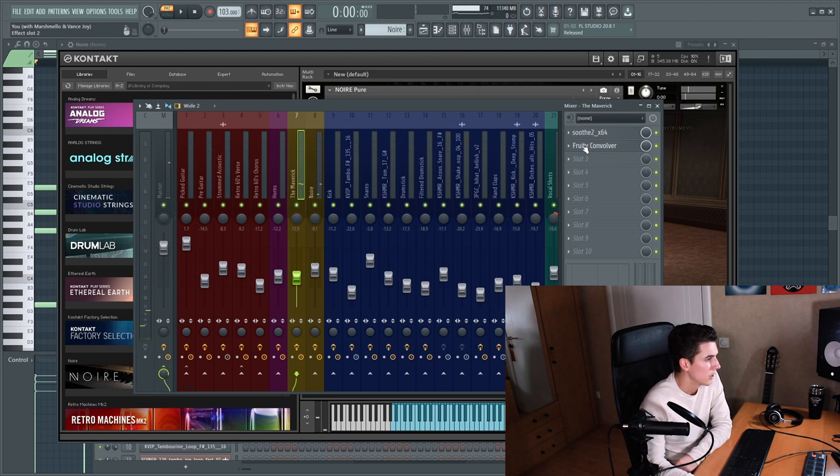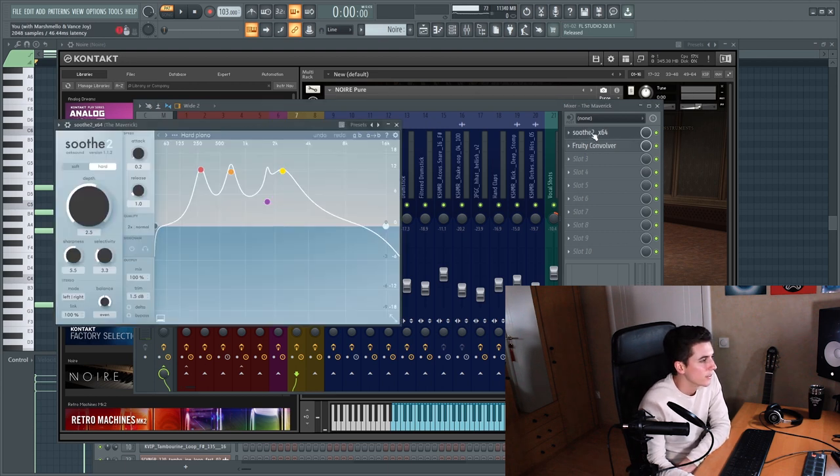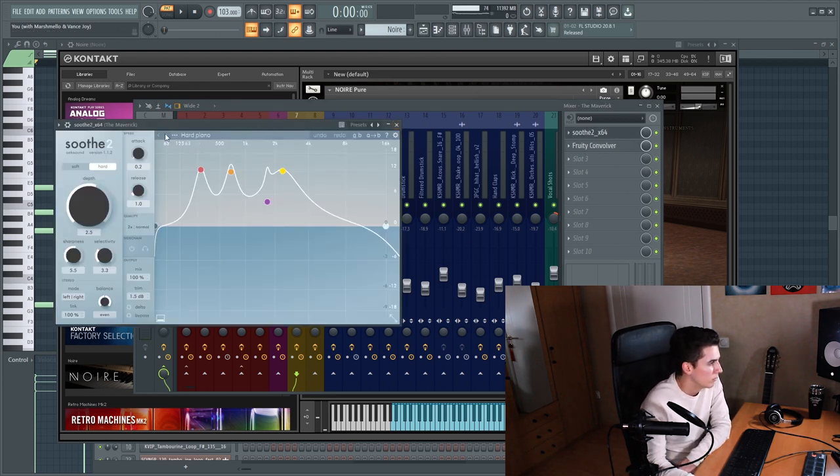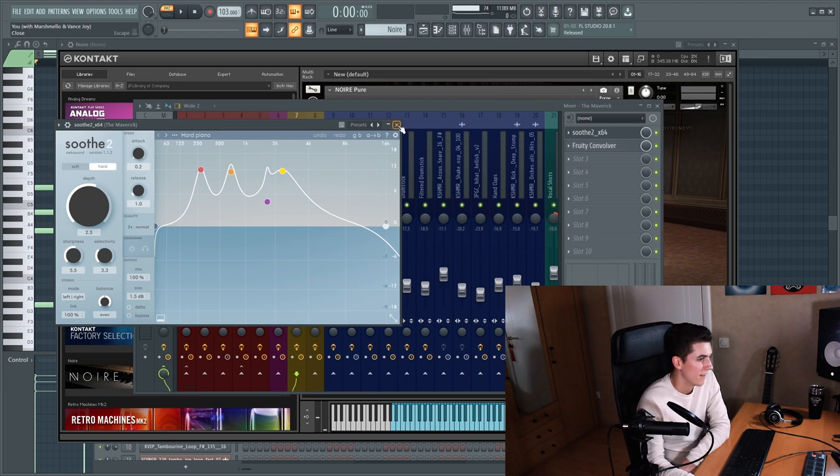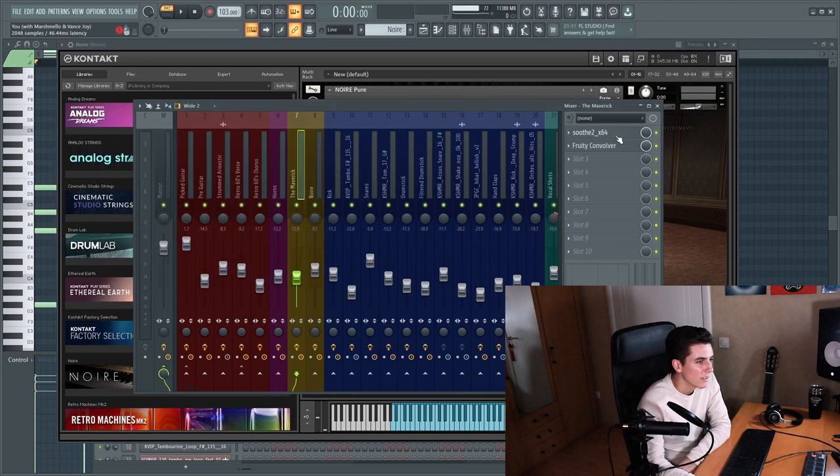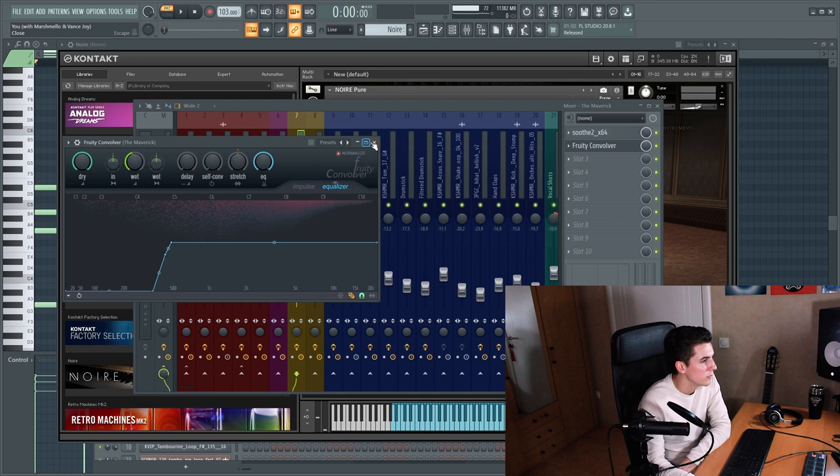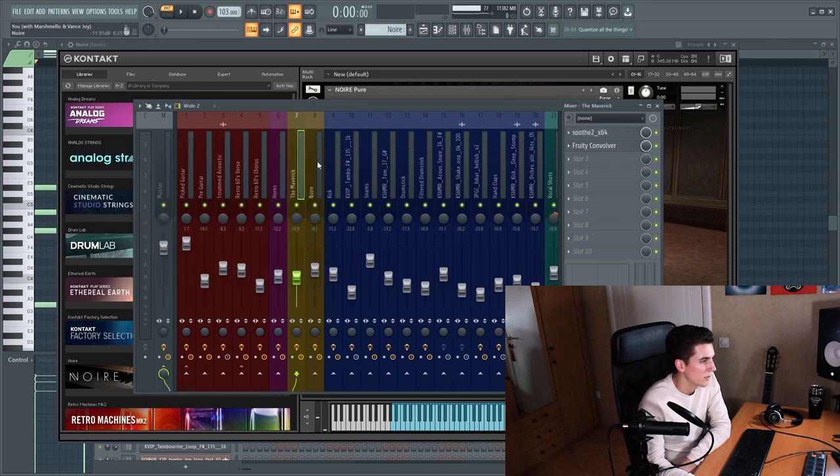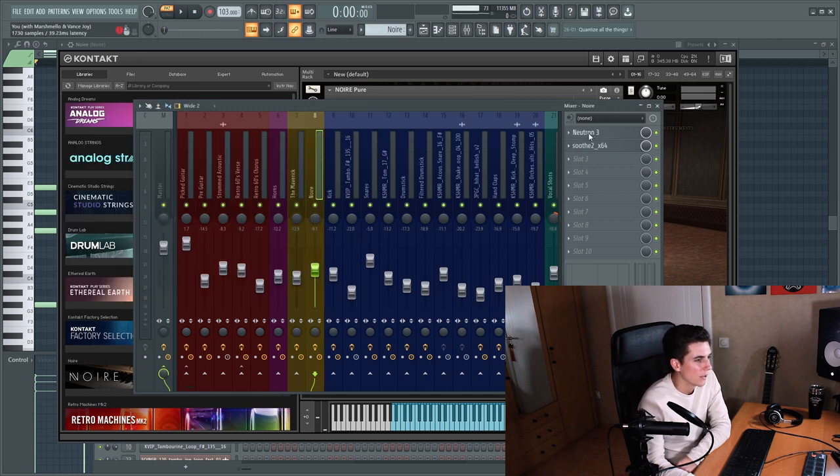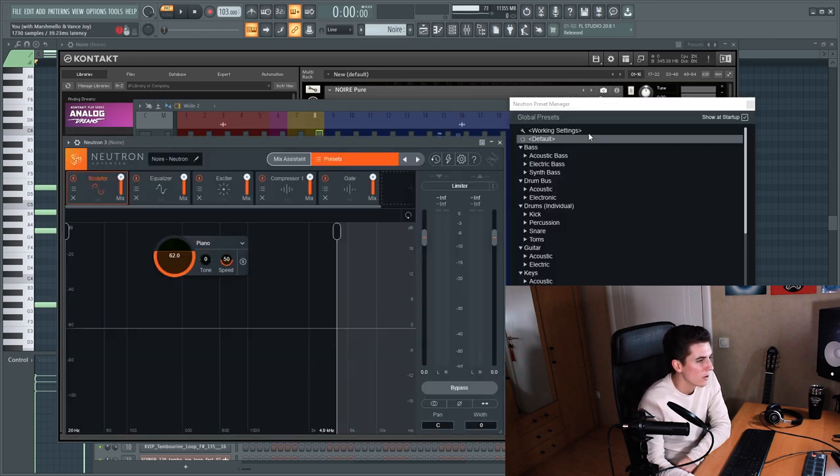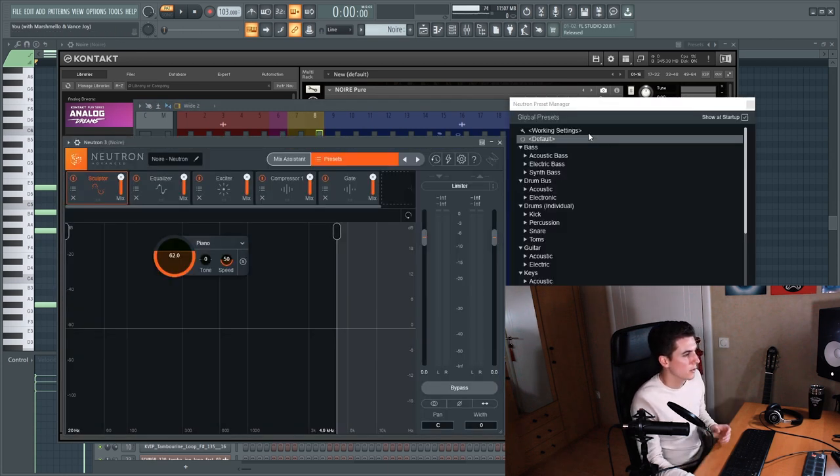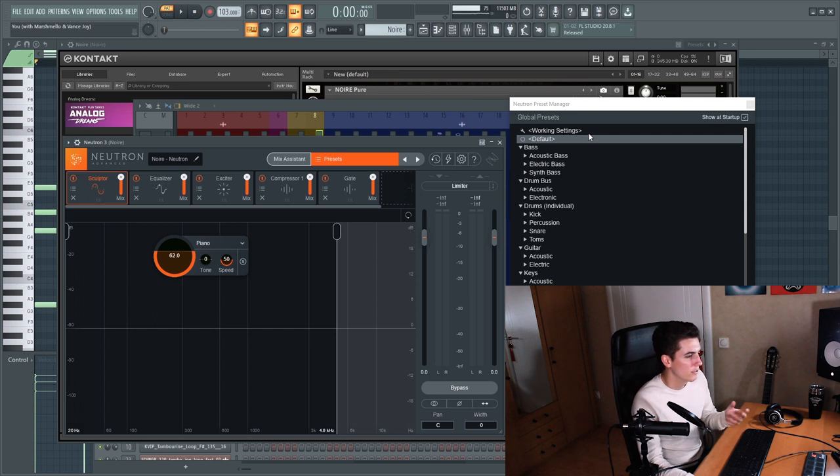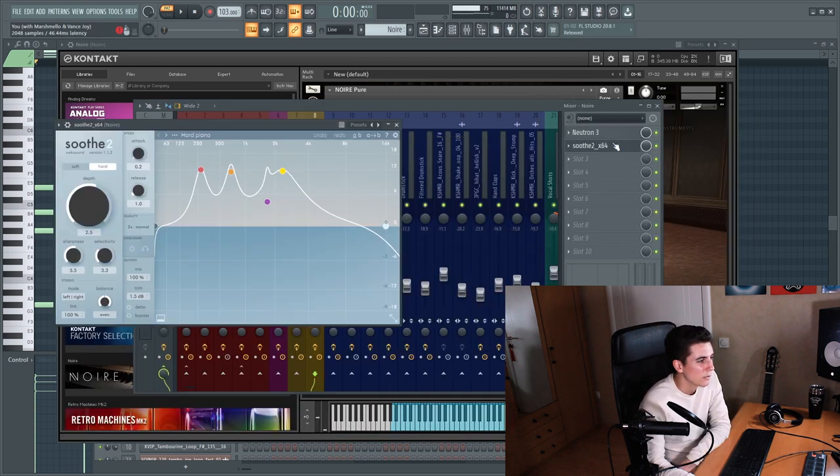There's not much processing going on here, there's just a soothe but the hard piano preset I felt like that really gave the piano a better sound and a convolver for some reverb and on the noir piano there's a Neutron to make the sound a bit more dark and rich and the soothe again for the same purposes.